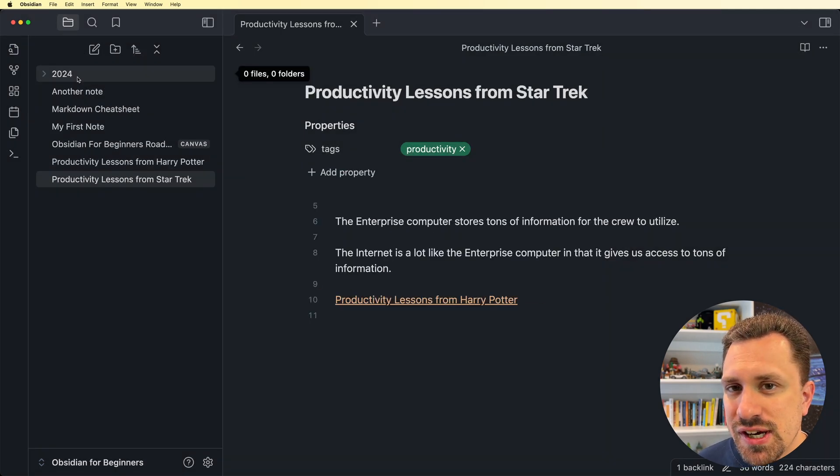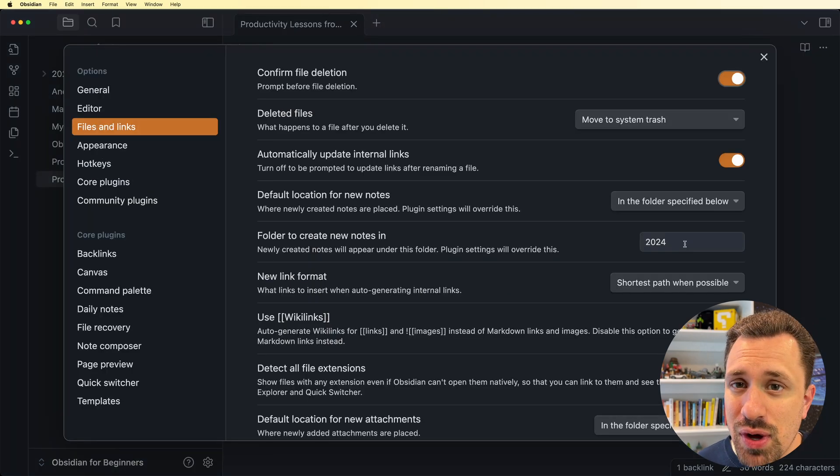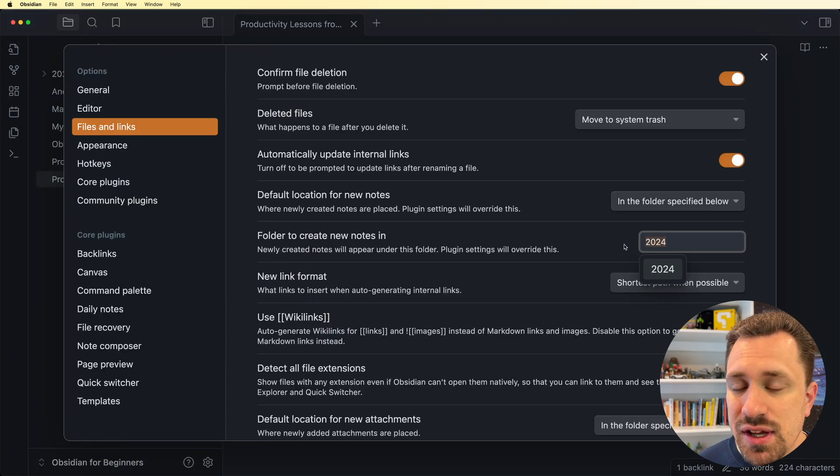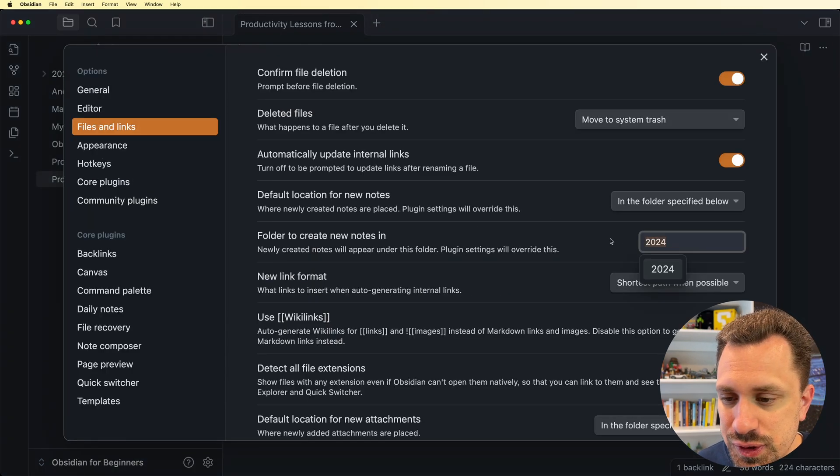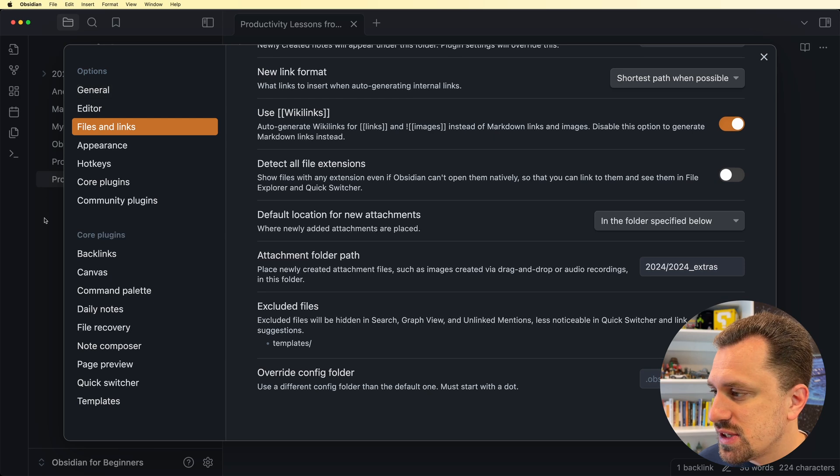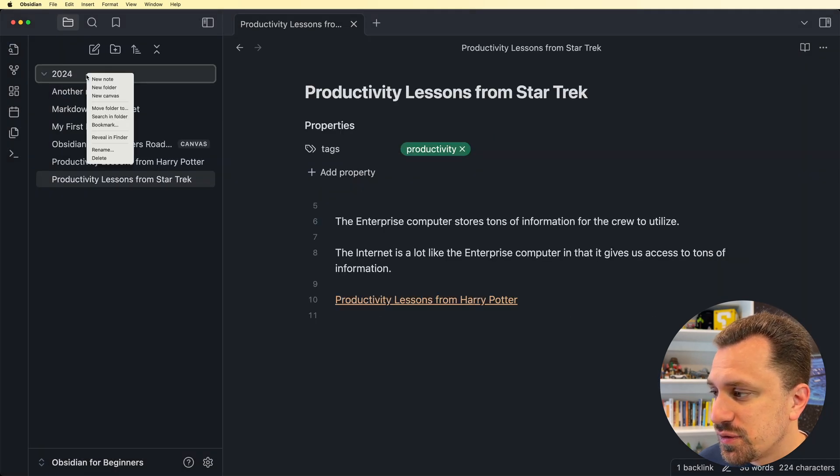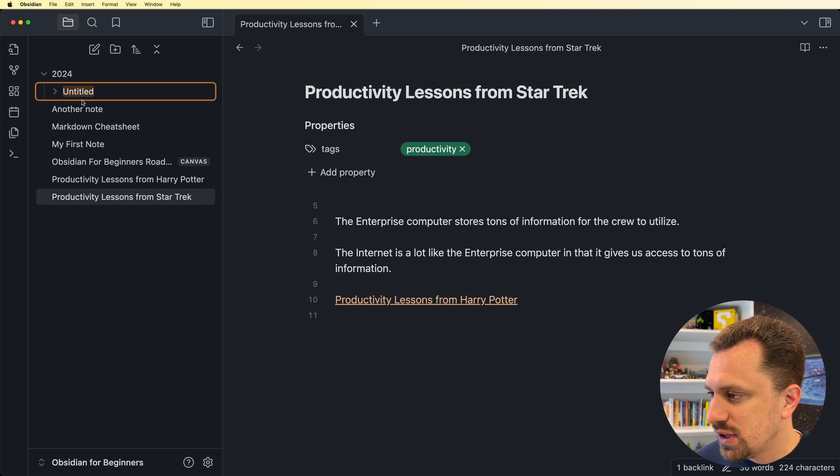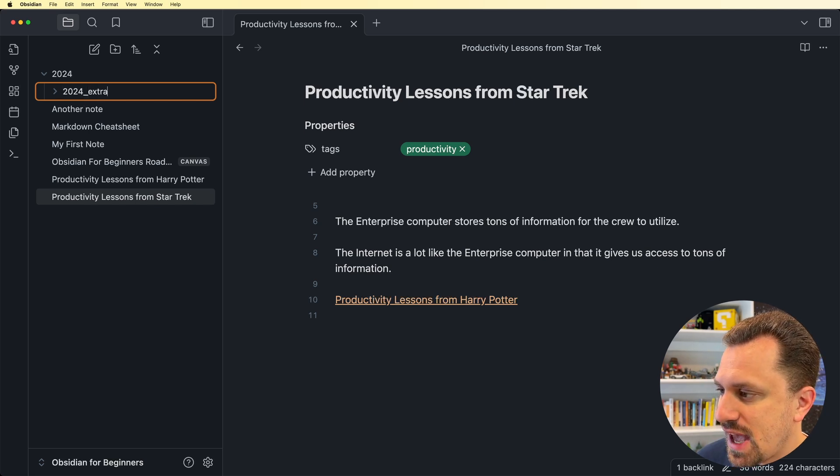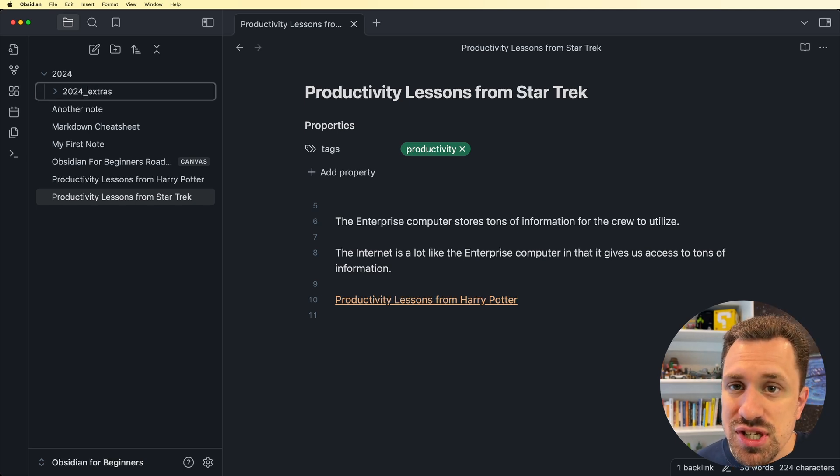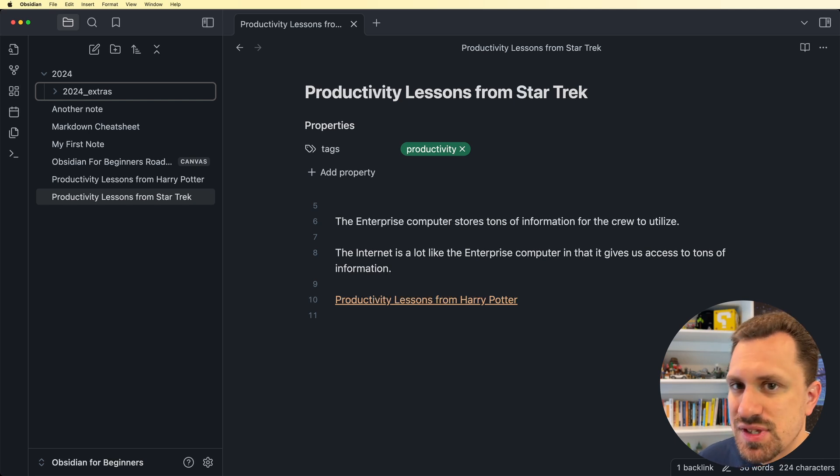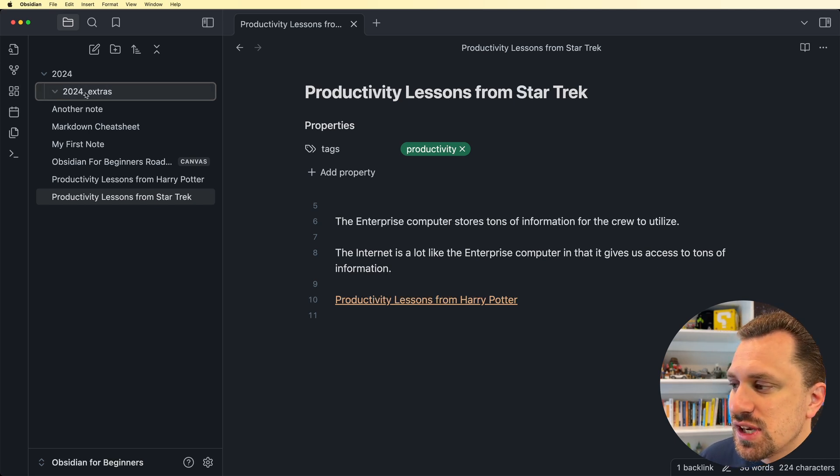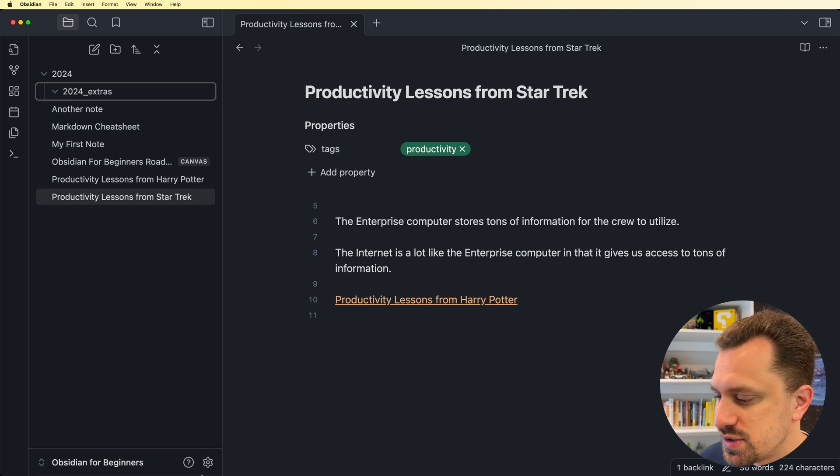So now I create a folder for the year. Let's get rid of this productivity one. I create a folder for the year, and then in my settings, I specify that I want my new files to go into that year folder. I also, inside of this folder, create another folder. I create a folder for the extras. So things like images and PDFs, those attachments that I put onto my notes, they all go into the year underscore extras.